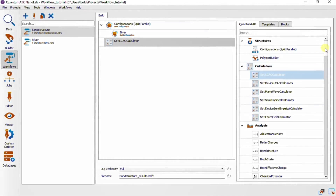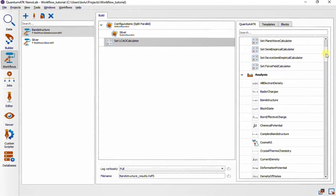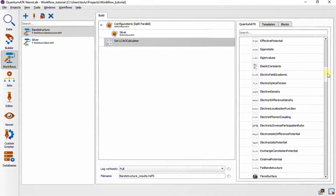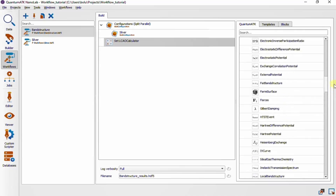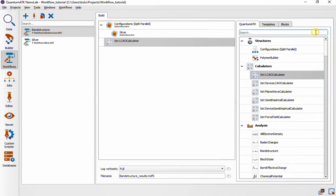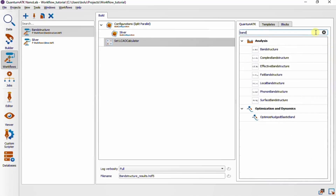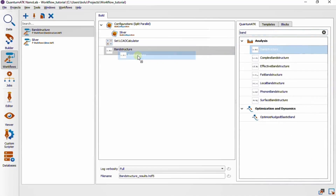Let's add the configuration back and move on. Next we want to add a band structure analysis block to the workflow, and we do this most easily by using the search bar, as the list of analyses is long. I'll just type 'band' and it's the first one in the list. Now we have a meaningful workflow that can be sent off to jobs to be executed. You can of course add more analyses to this workflow, but let's keep it simple for this example.